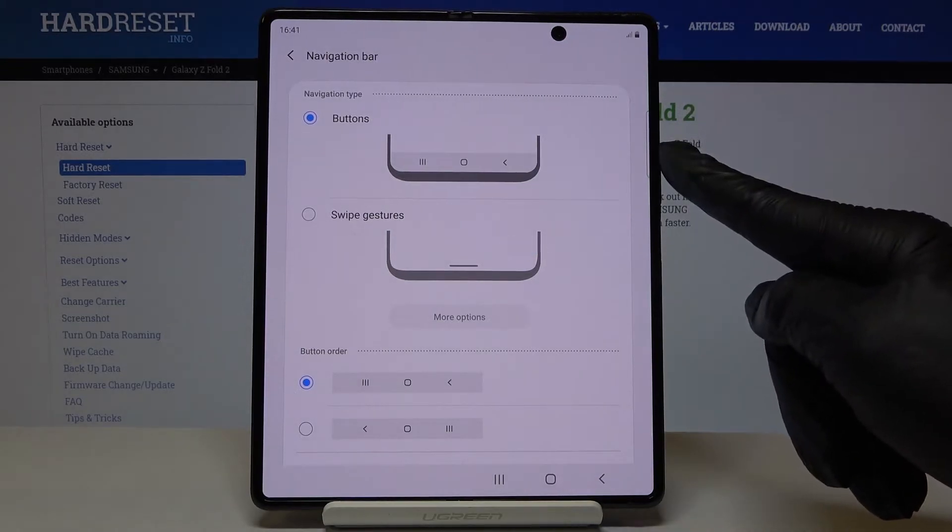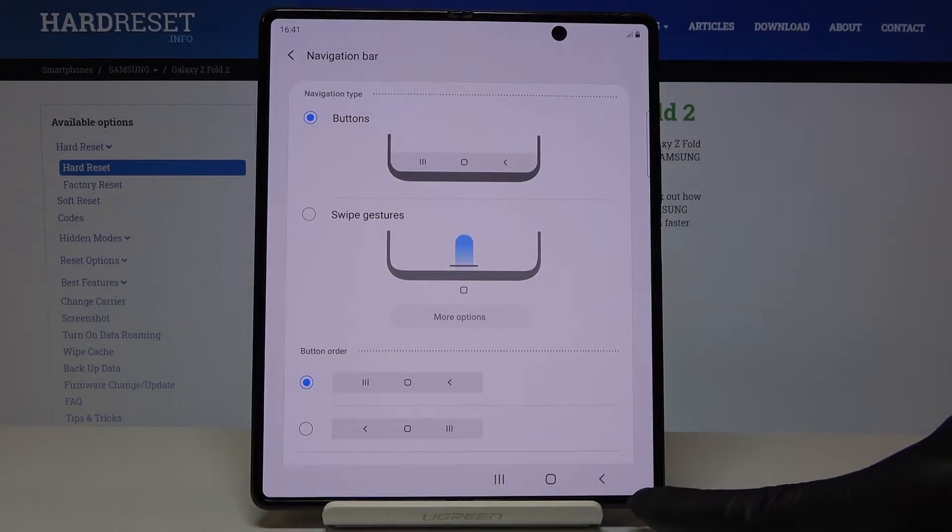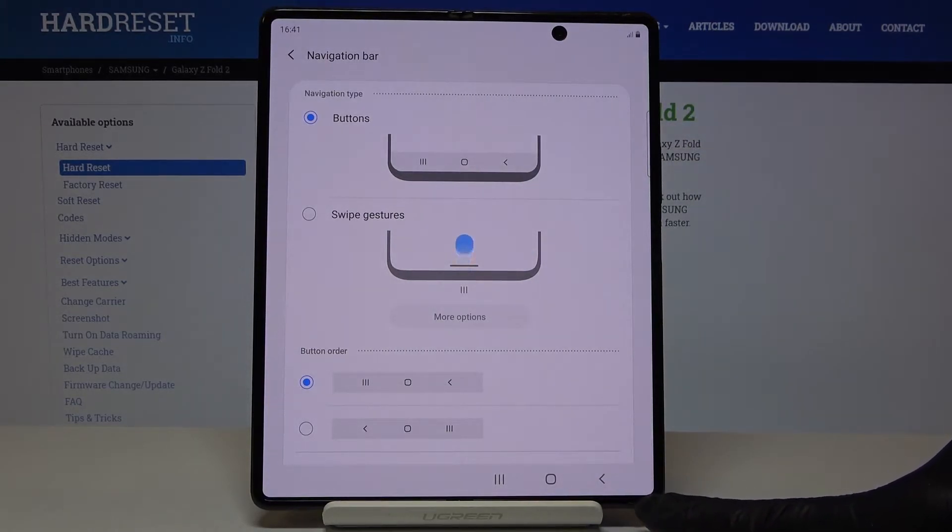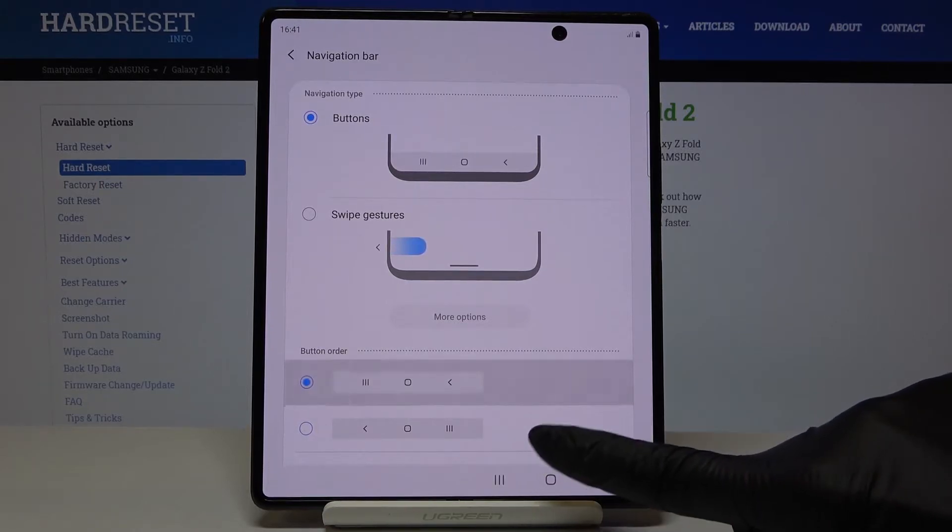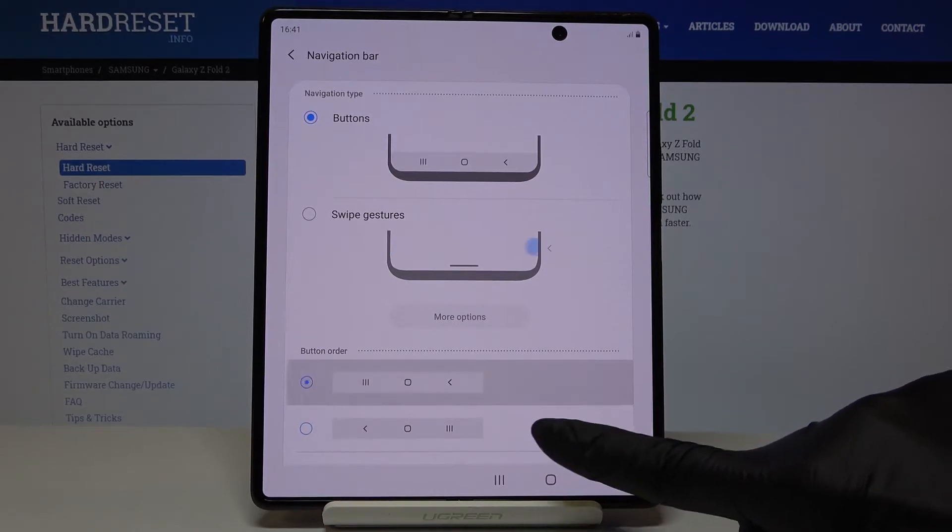So if you pick button navigation, this is the kind of navigation we currently have. You can pick one from the following options.